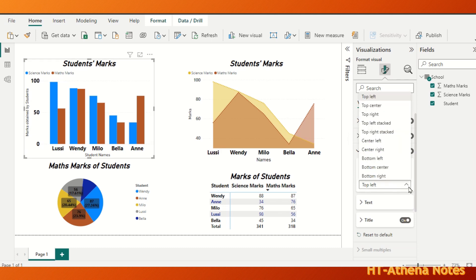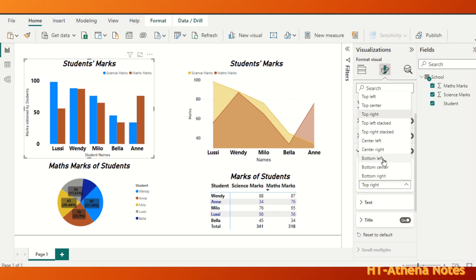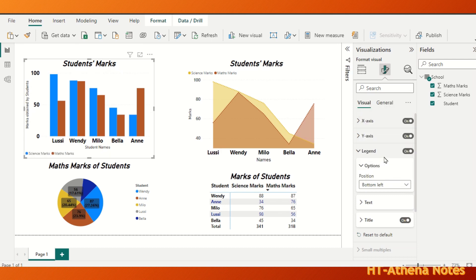Now let's change this position to top right. In that case the legend has shifted to the right side. If we want to get the legend to the bottom of the chart, we can choose bottom left, bottom center, or bottom right. Let's click bottom left — here the legend is shifted to the left corner of the bottom.